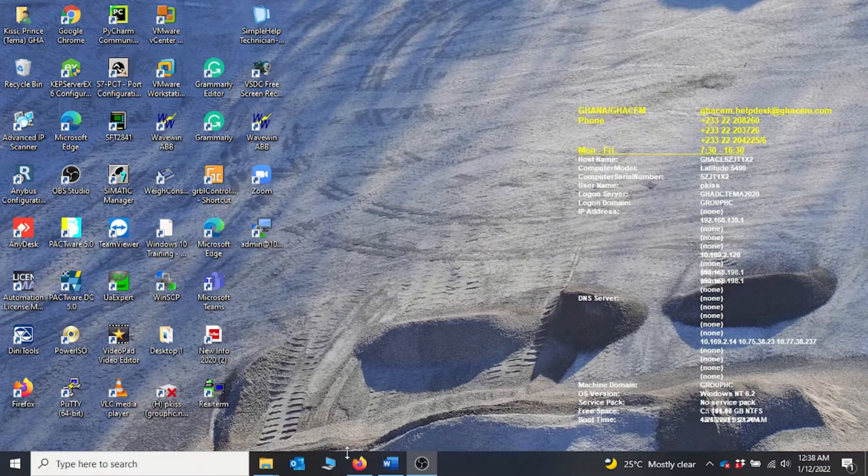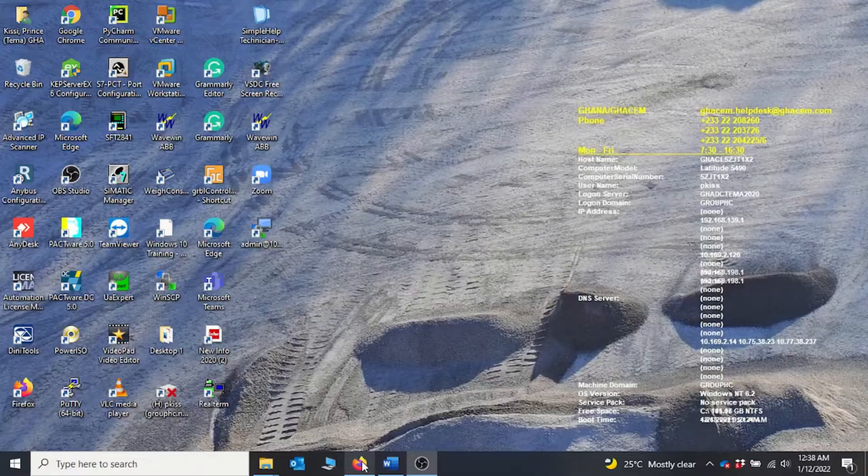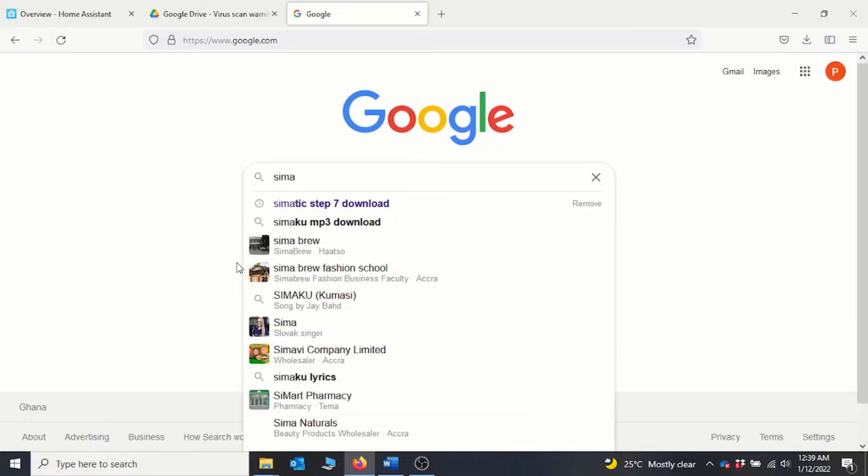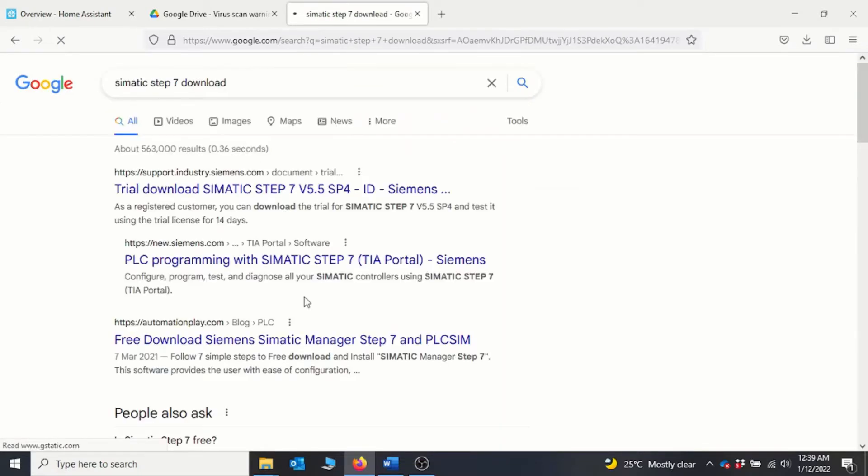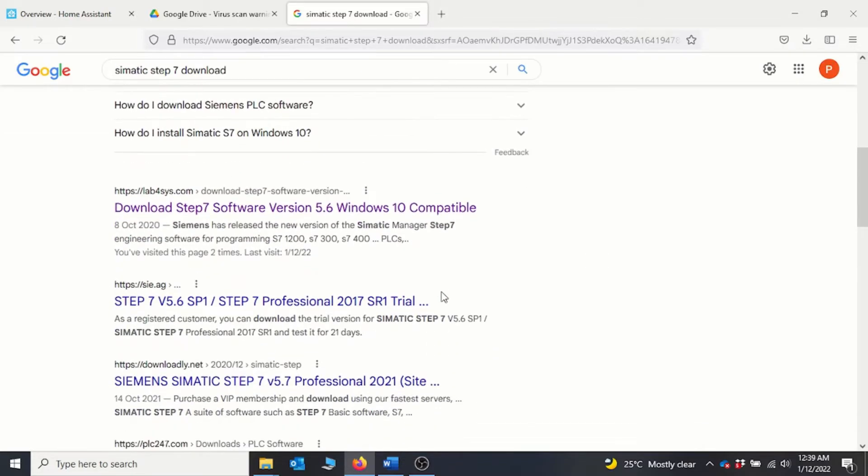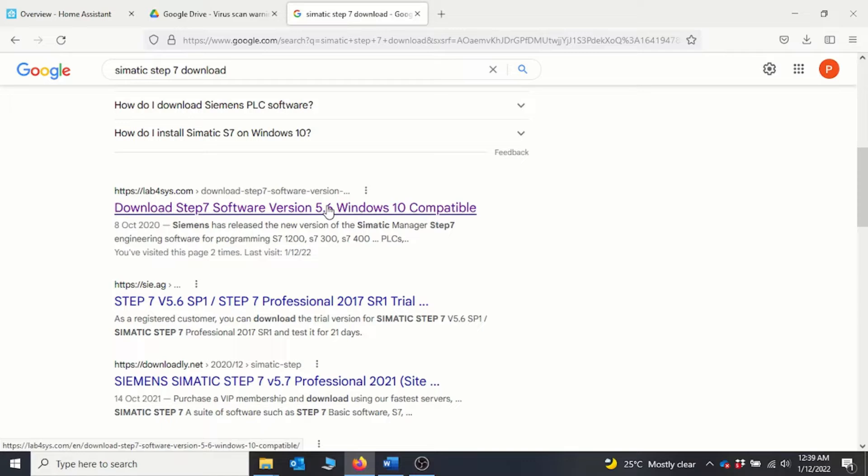To do this, you go to any favorite browser that you like and then you type SIMATIC Step 7 download. You scroll down to download Step 7 software version 5.7, which is compatible with Windows 10.